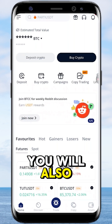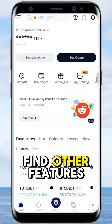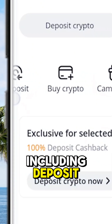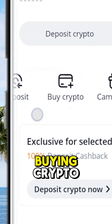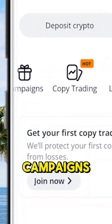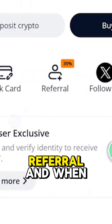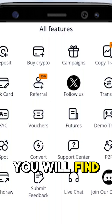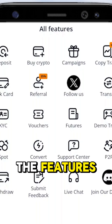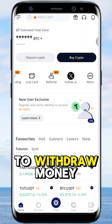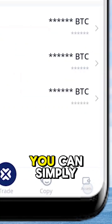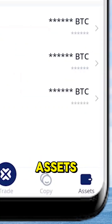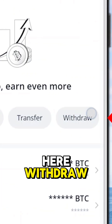On the home page, you will also find other features including depositing, buying crypto, campaigns, and referral. When you click 'more' here, you will find the rest of the features. Whenever you want to withdraw money, you can simply come to your assets and click here to withdraw.